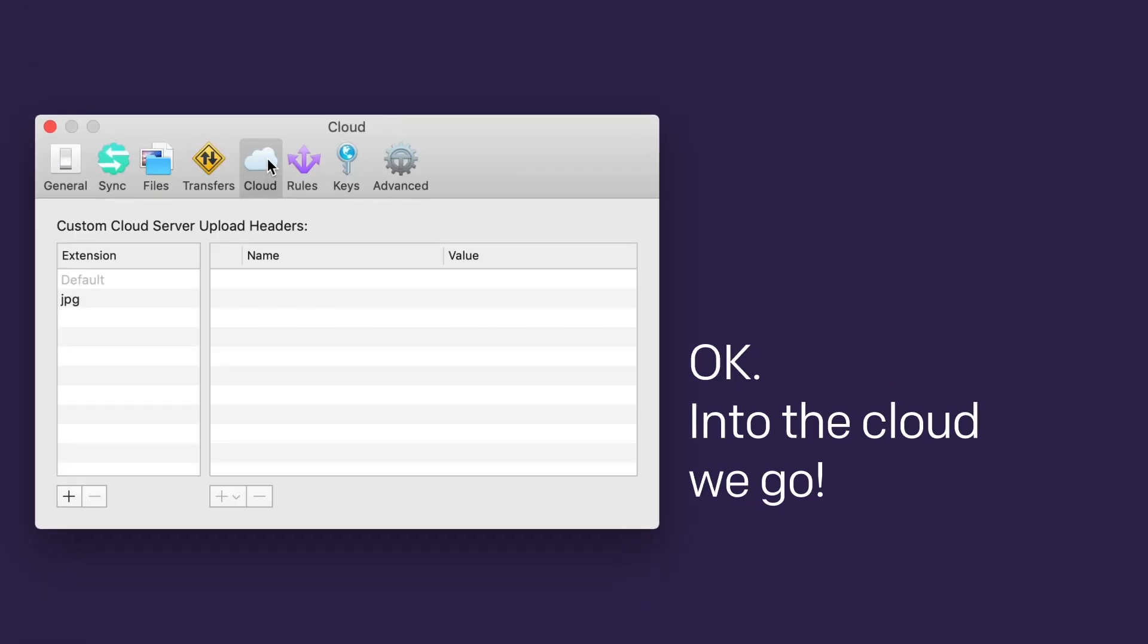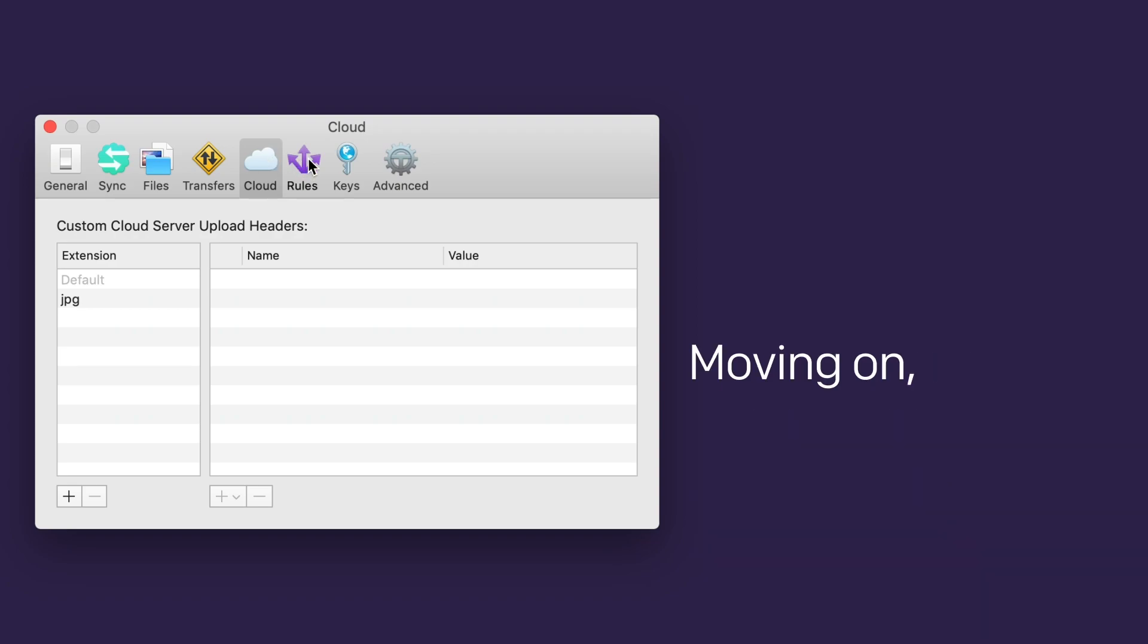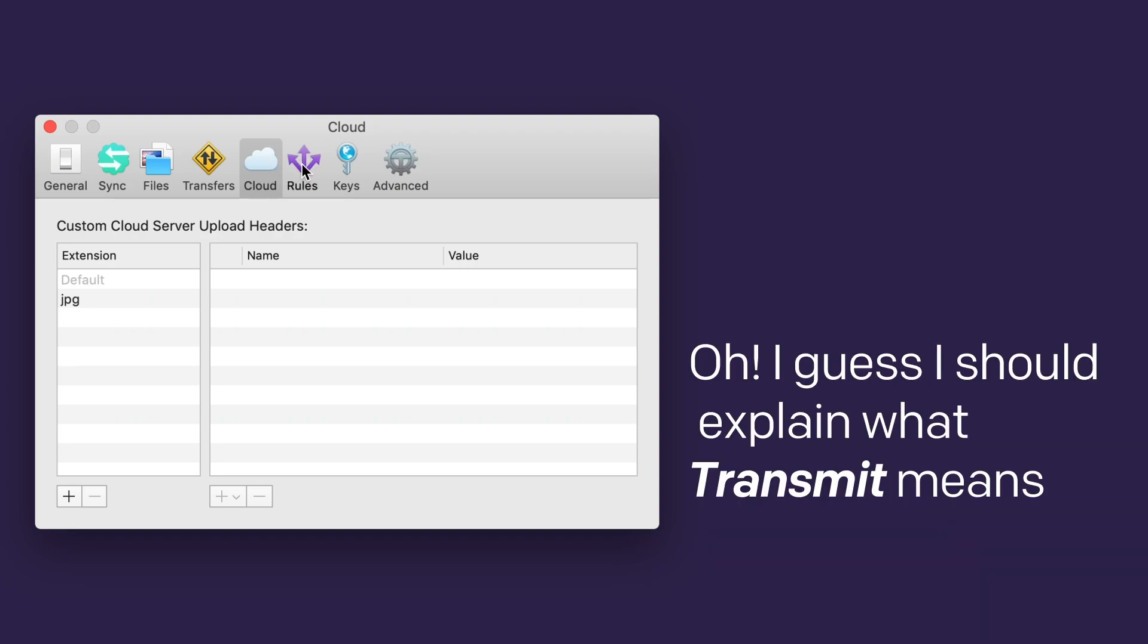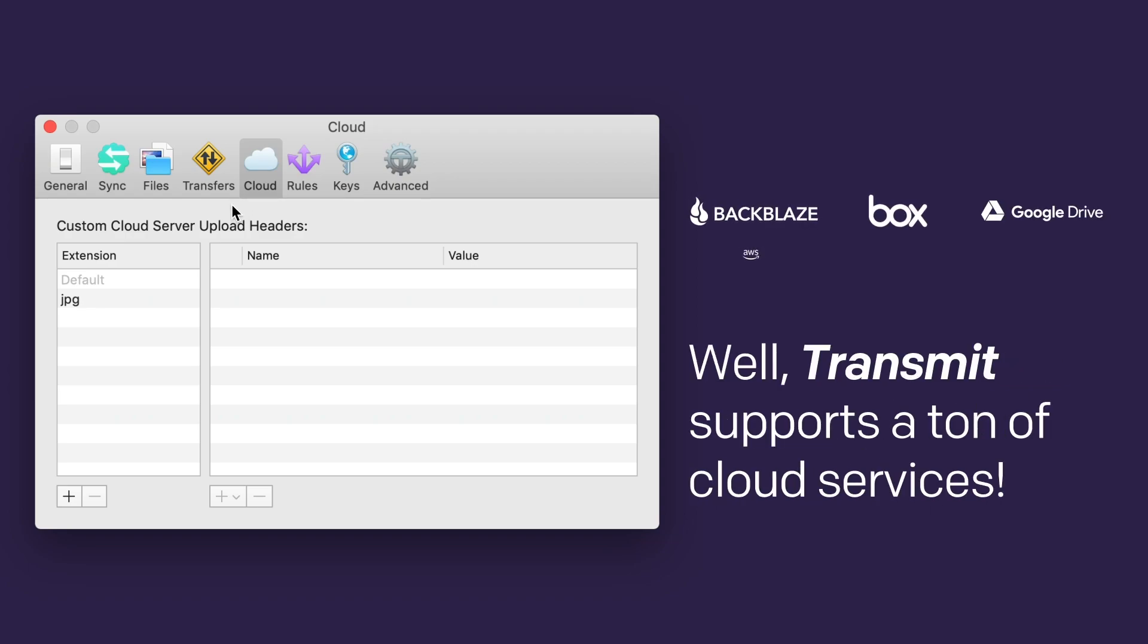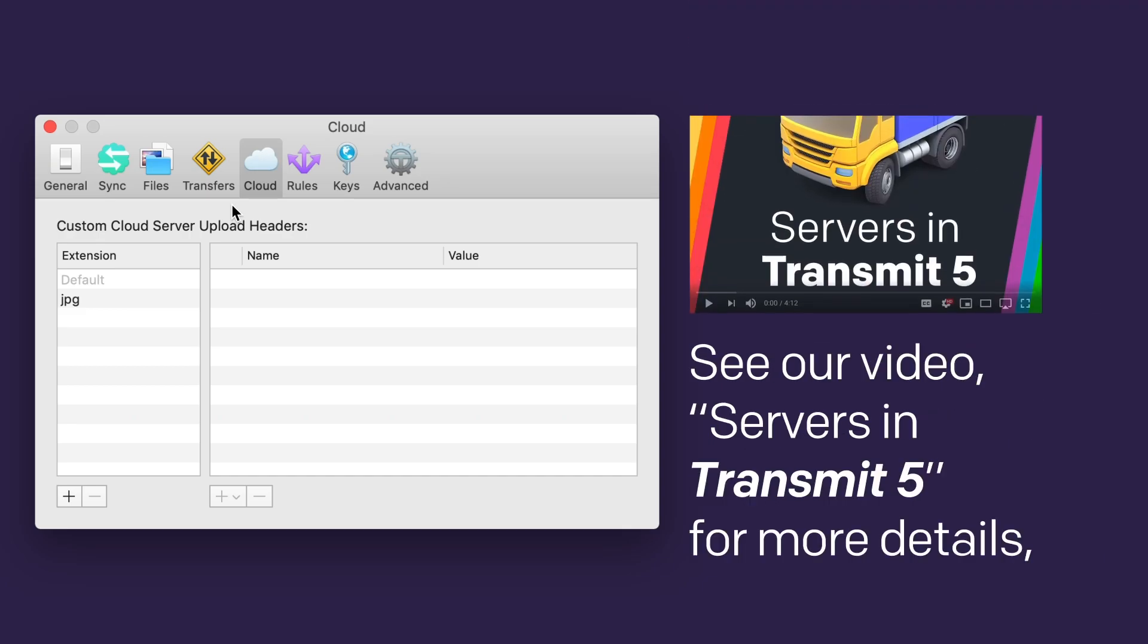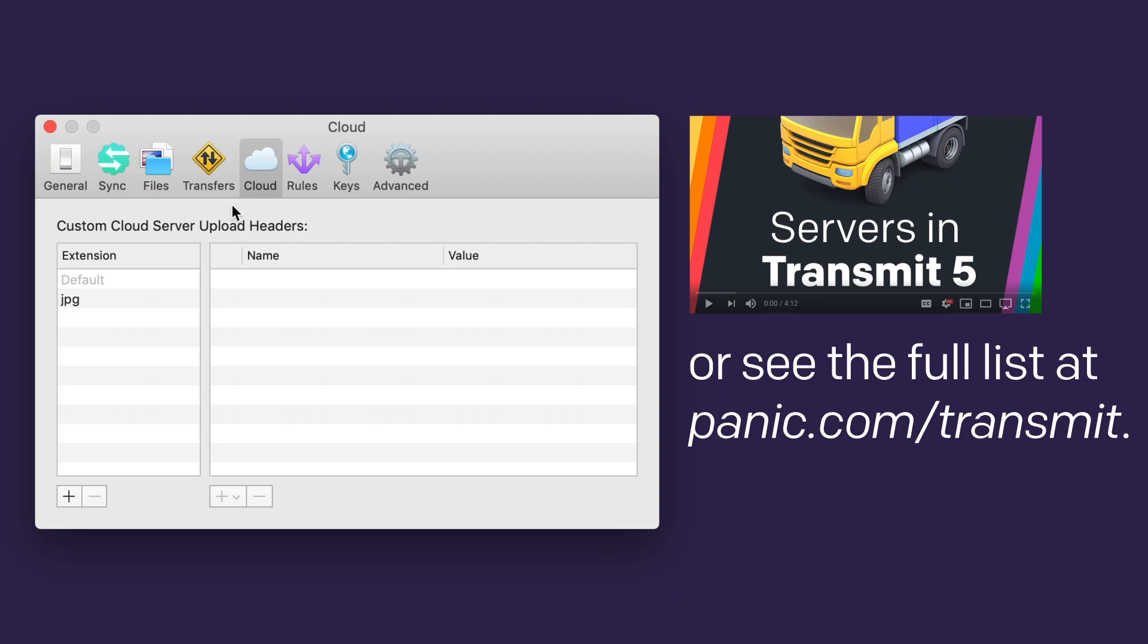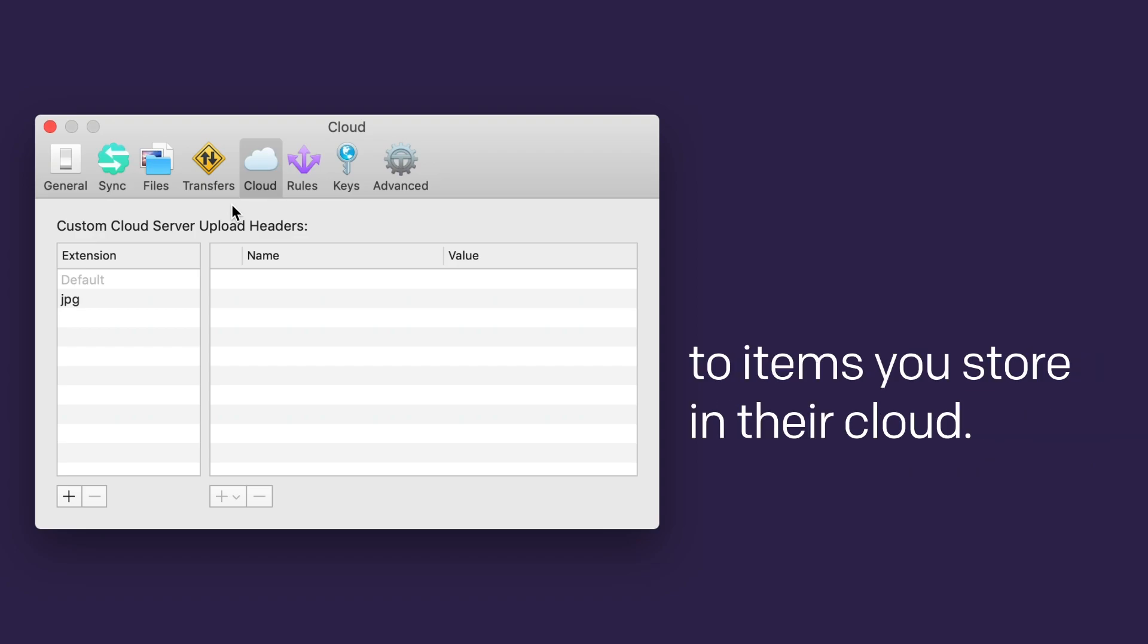Here you can add custom cloud server upload headers. Moving on. Oh, I guess I should explain what transmit means by custom cloud server upload header, huh? Well, transmit supports a ton of cloud services. See our video Servers and transmit 5 for more details, or see the full list at panic.com/transmit. Most cloud services allow you to attach additional metadata to items you store in their cloud. Here they're upload headers because transmit attaches the headers to the designated items before they're uploaded to that service.